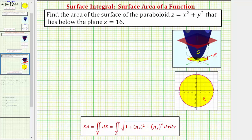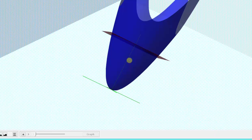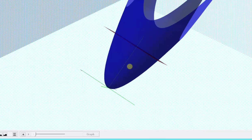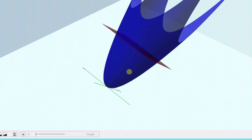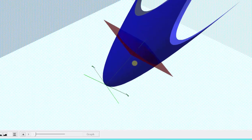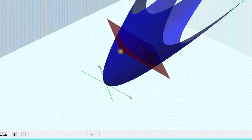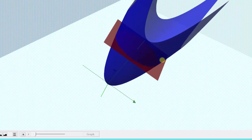Welcome to an example on how to find the surface area of a function of two variables. In this example, we're asked to find the area of the surface of the paraboloid given by z equals x squared plus y squared that lies below the plane z equals 16. Our goal is to find the surface area of this blue paraboloid that lies below the plane z equals 16, which is graphed here in red.